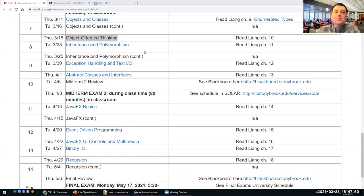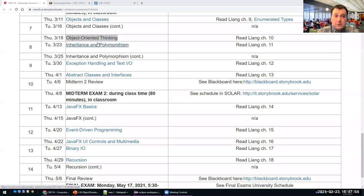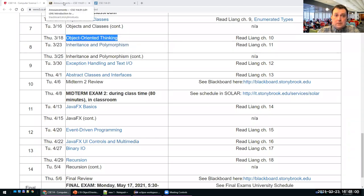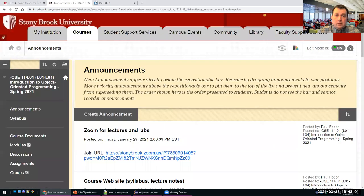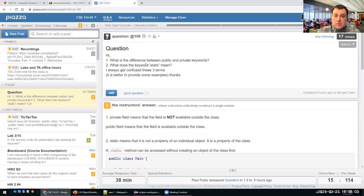Hi everyone. Today we'll talk about object-oriented programming and object-oriented thinking in general. But before the class starts, I want to tell you something about some of the questions that were asked on Piazza.